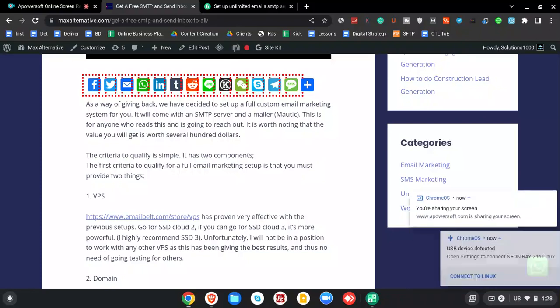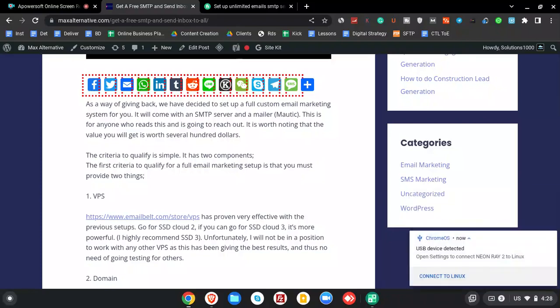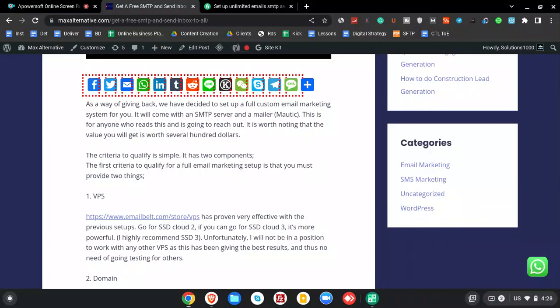So you want a free SMTP server? I'll give you more than that. I'll give you a full email marketing system which will have an SMTP server and a mailer of your choice. In this case, we can work with Maltec or MailWiz. How will you get this?